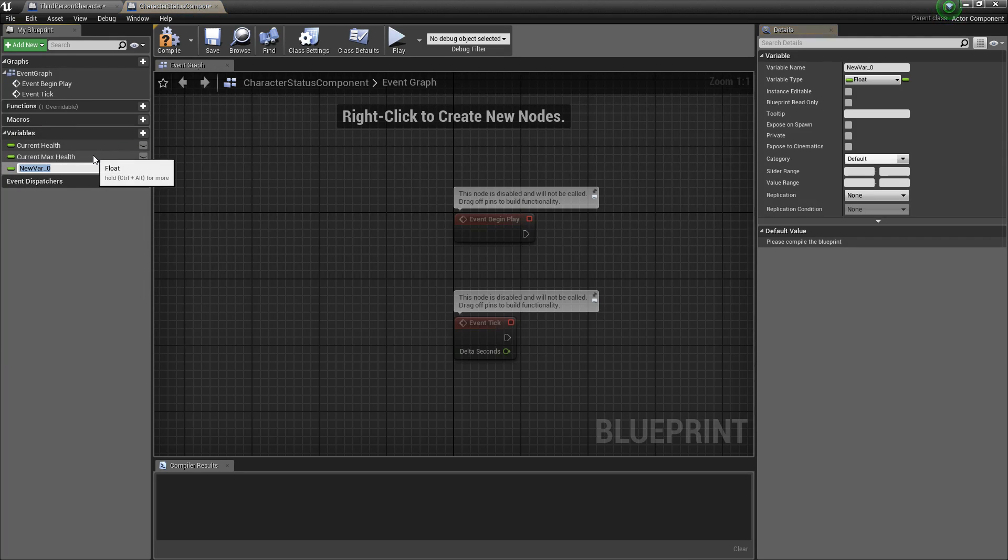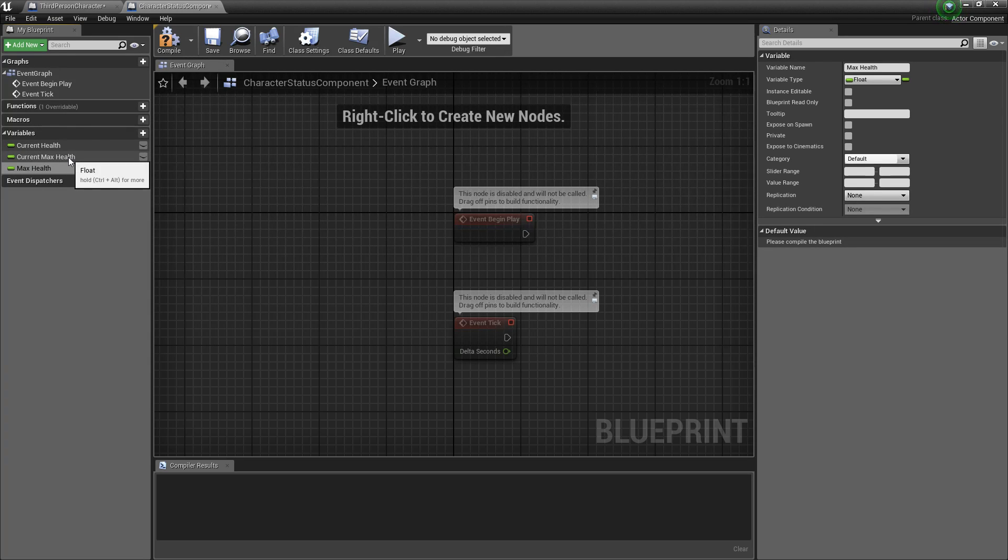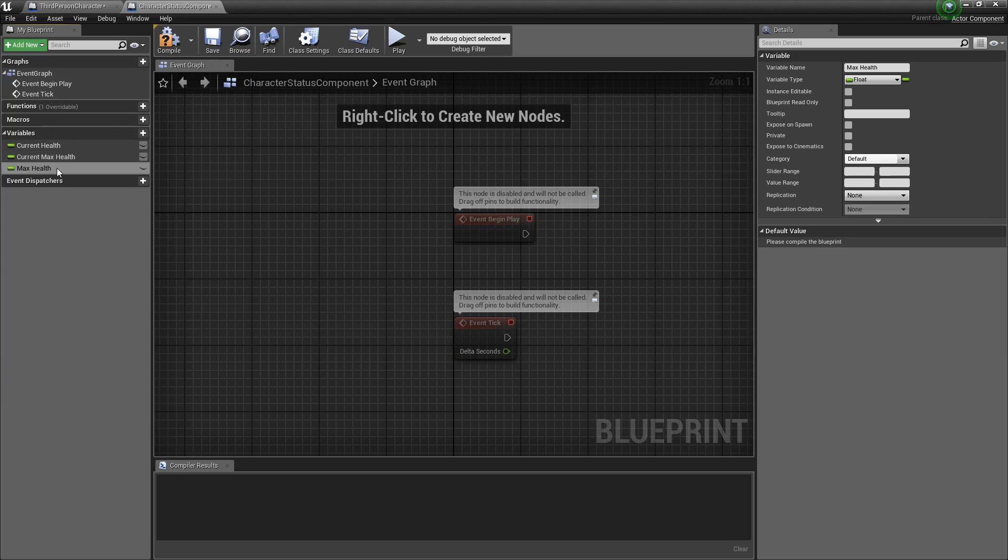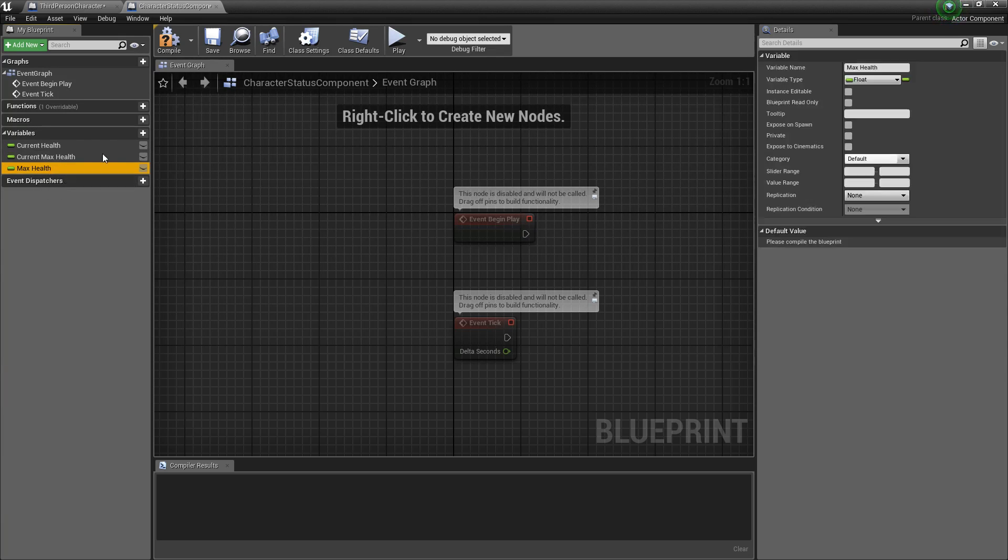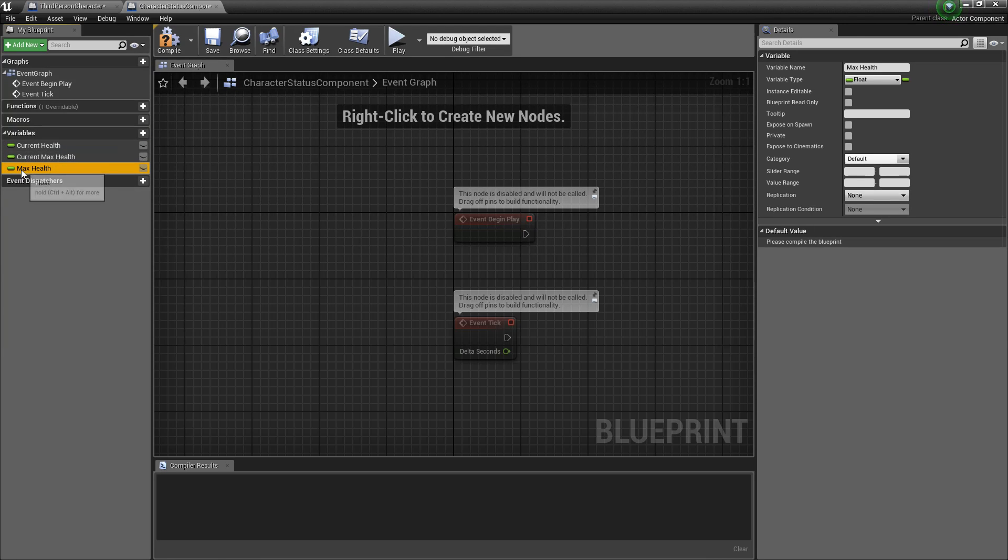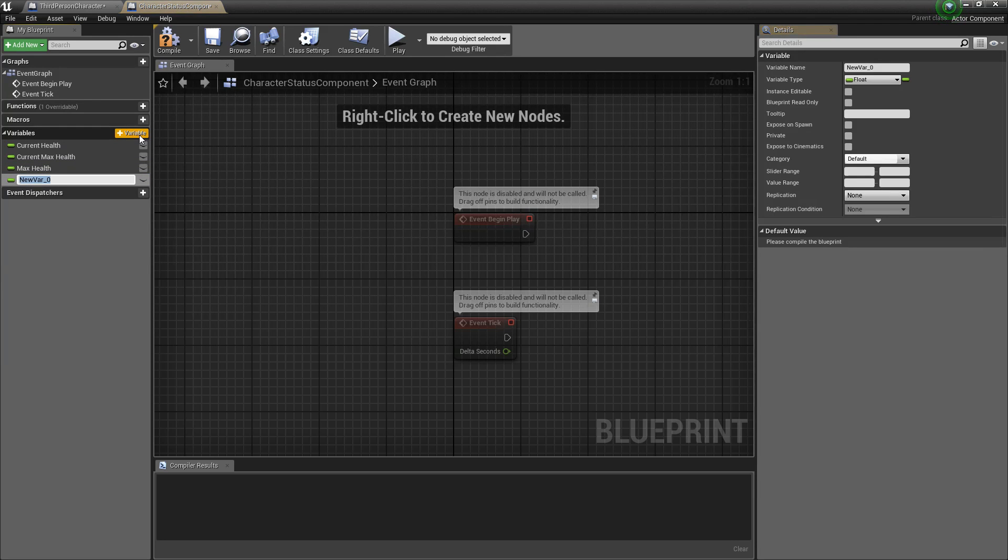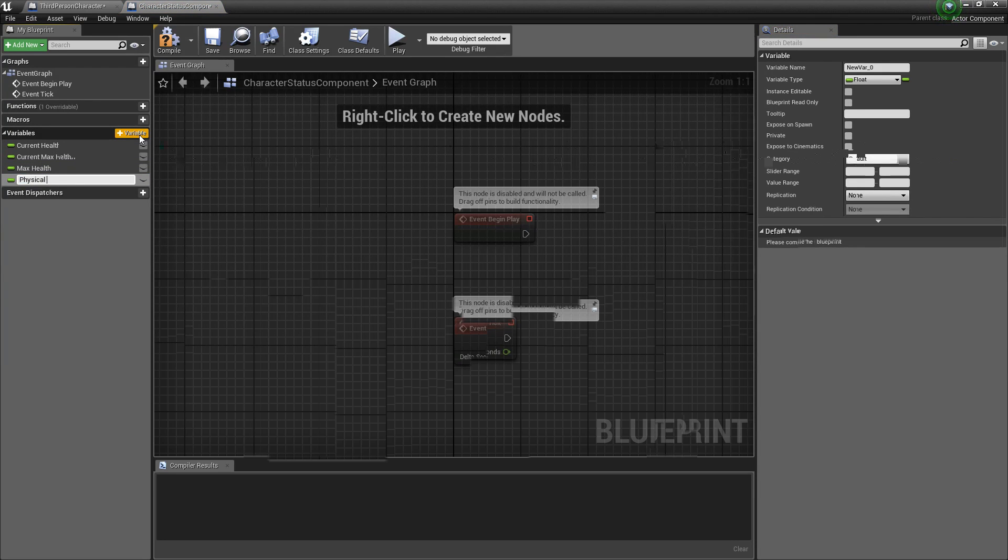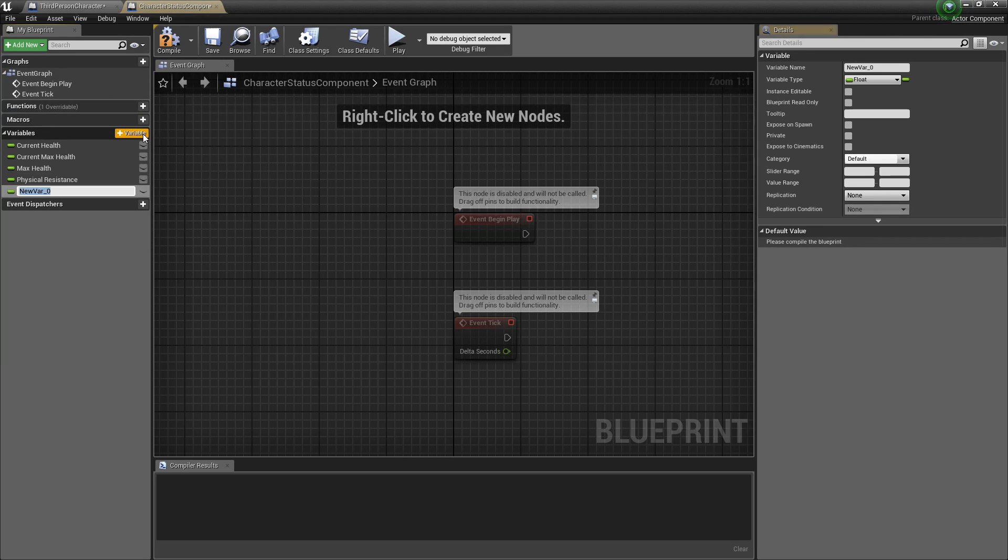Add another variable and put max health. We want two of these just in case we have any abilities or the ability to go over the max health by temporary status or anything. We can always revert back to the max health once the effect is over. We'll add another variable for physical resistance. We could also consider this armor and magical resistance.